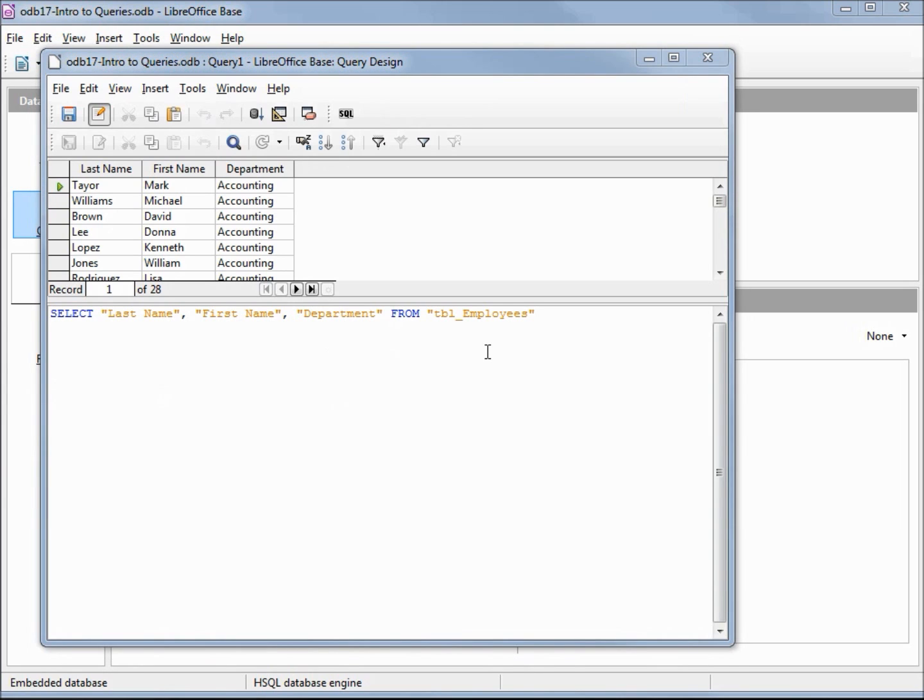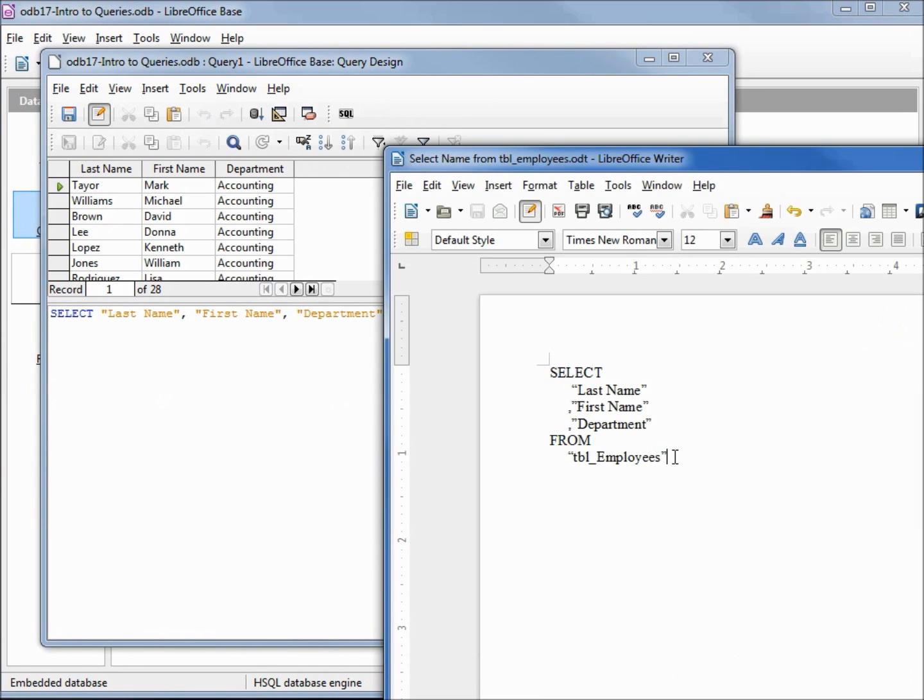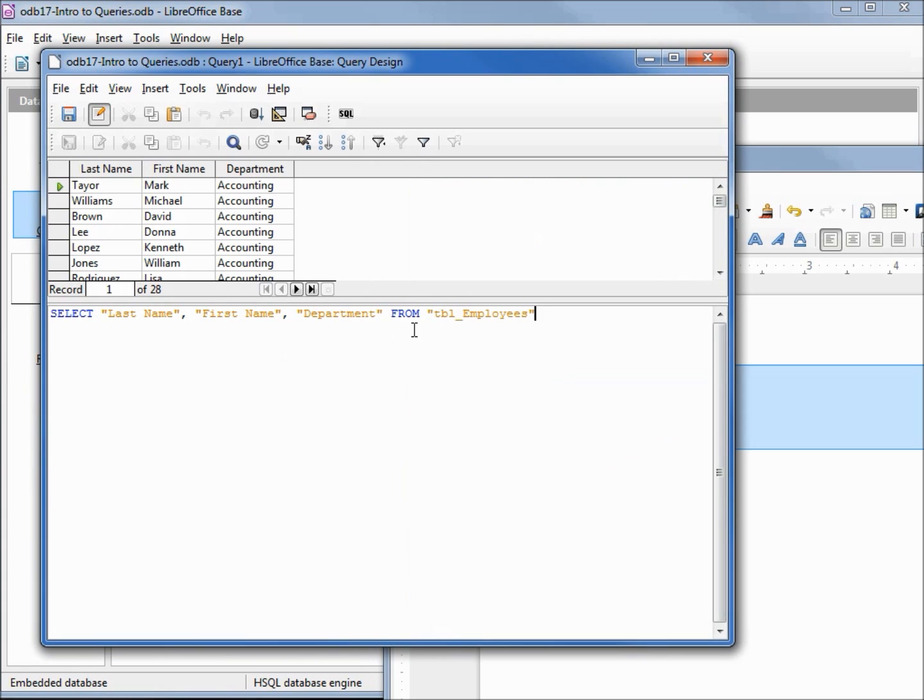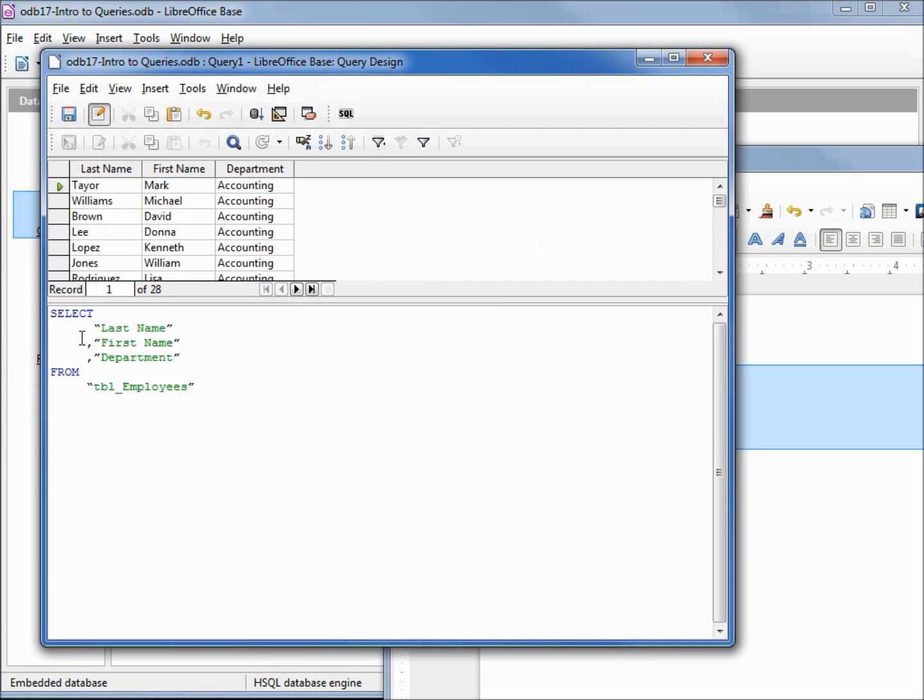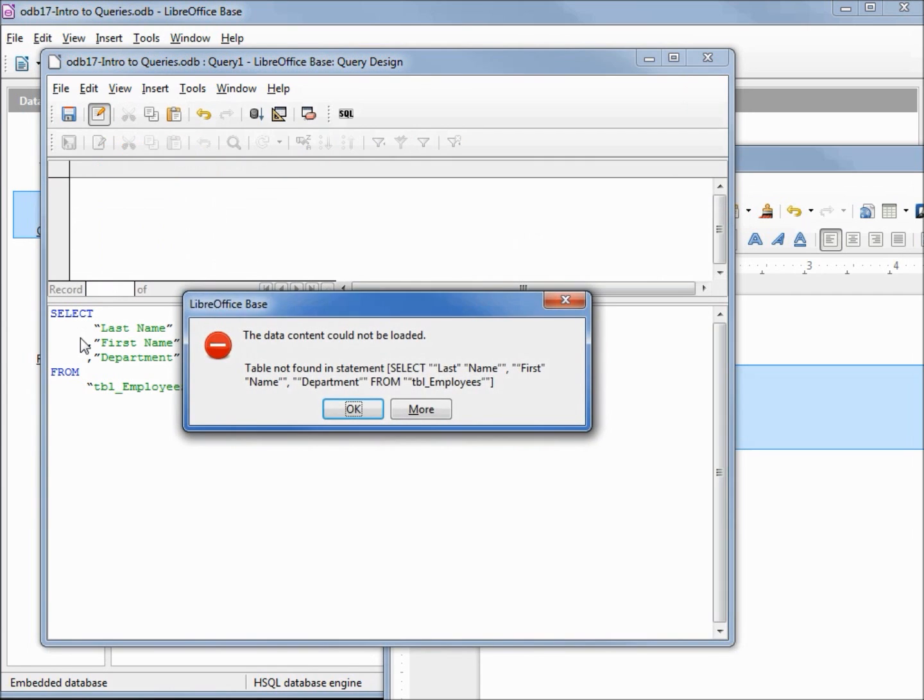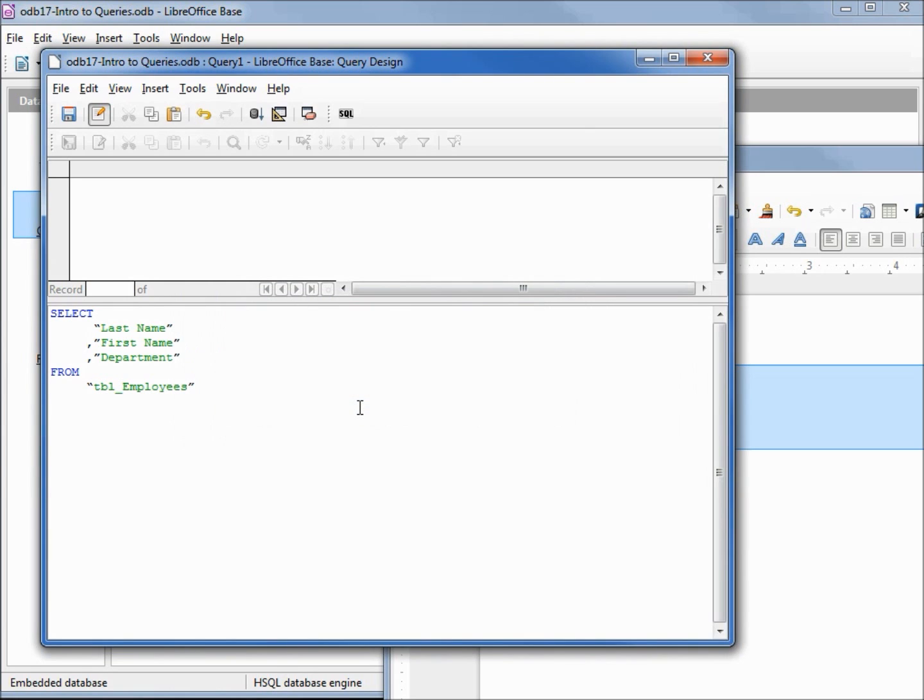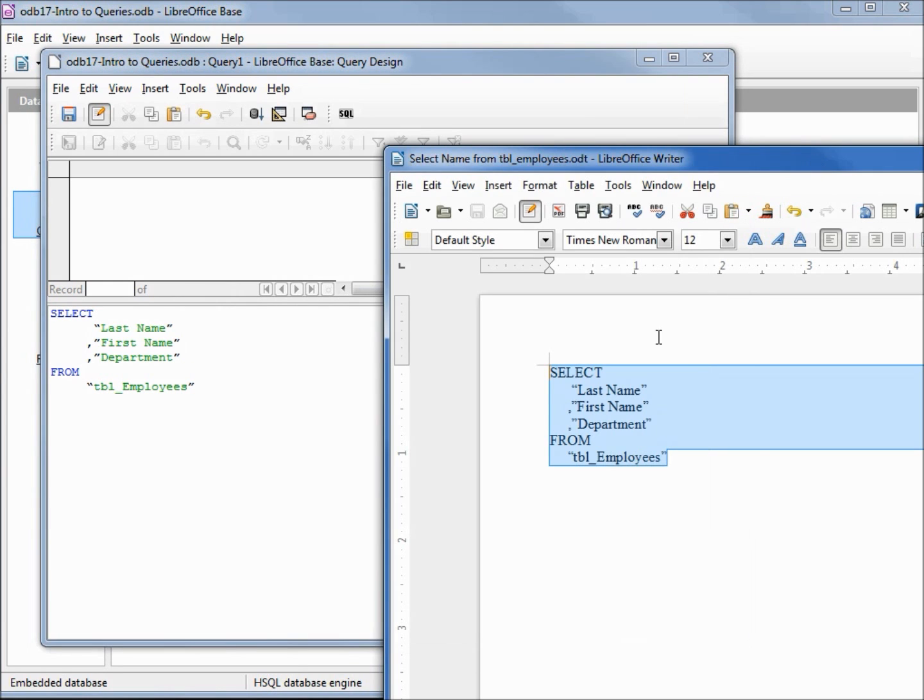The last thing we're going to look at is right here. I typed this in to a LibreOffice Writer document. Going to select and copy, going to select our entire query, Control V to paste. Looks very good. I'm going to hit F5 and try and run this. And we get an error: data content could not be loaded, table not found in statement select. So it couldn't even find the table to look to see if the fields are good. How can this be when I typed this into a Writer document exactly how it was in a working query?